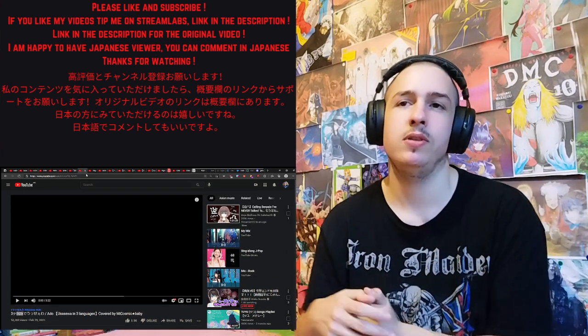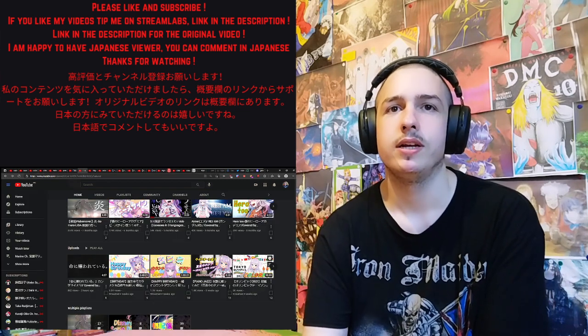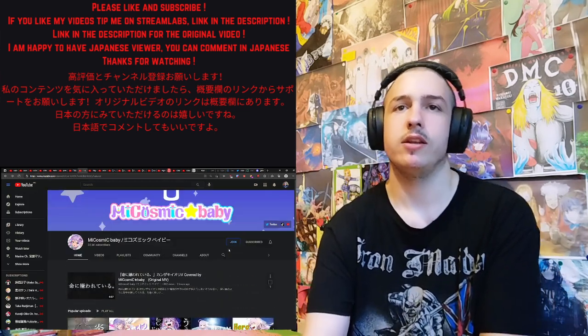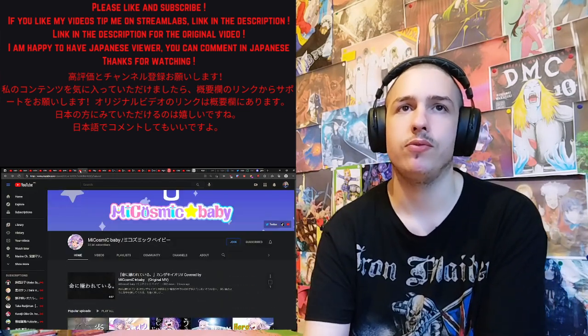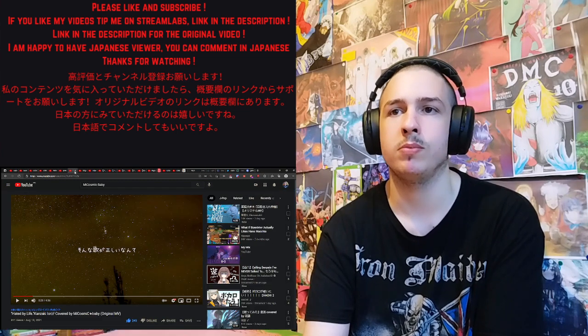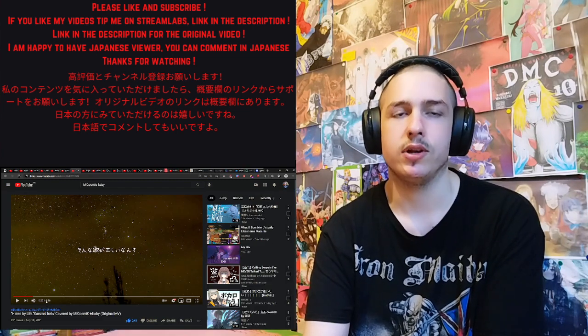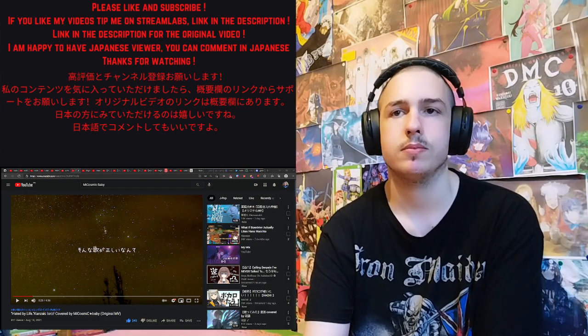Anyway, enough talking, that's good. Link in the description for the original video. My Patreon, my Streamlabs if you want to support me. Thanks for watching, that gets this web, see you next time.